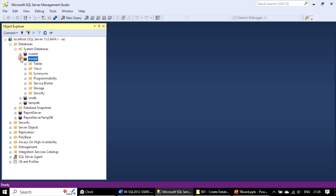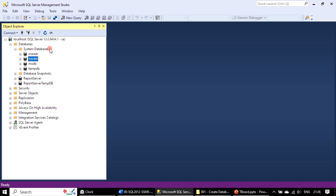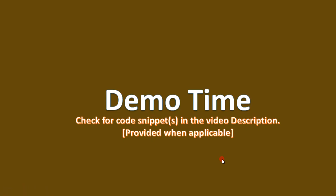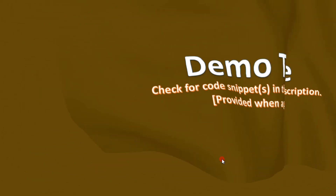In model, if you create any view, it will be available to all databases you create. So in this video we talked about these four system databases. In this series we will be creating our own databases and also use Microsoft-supplied sample databases. Thank you for watching, bye.